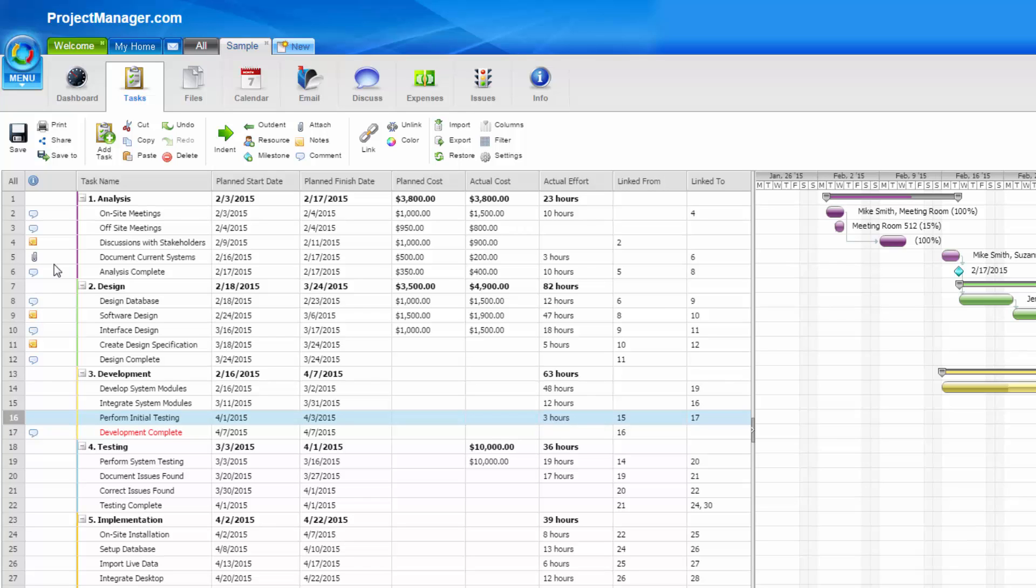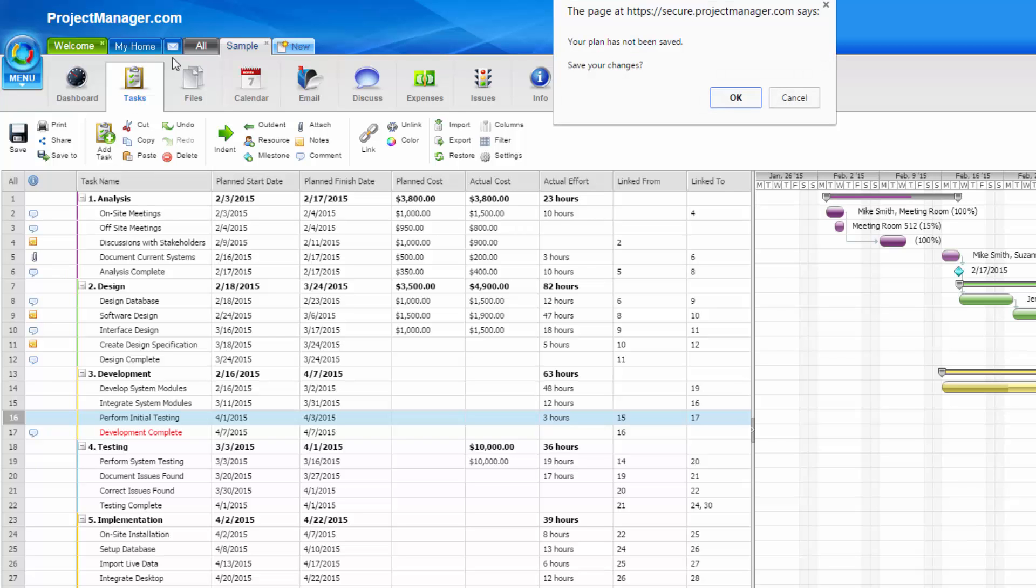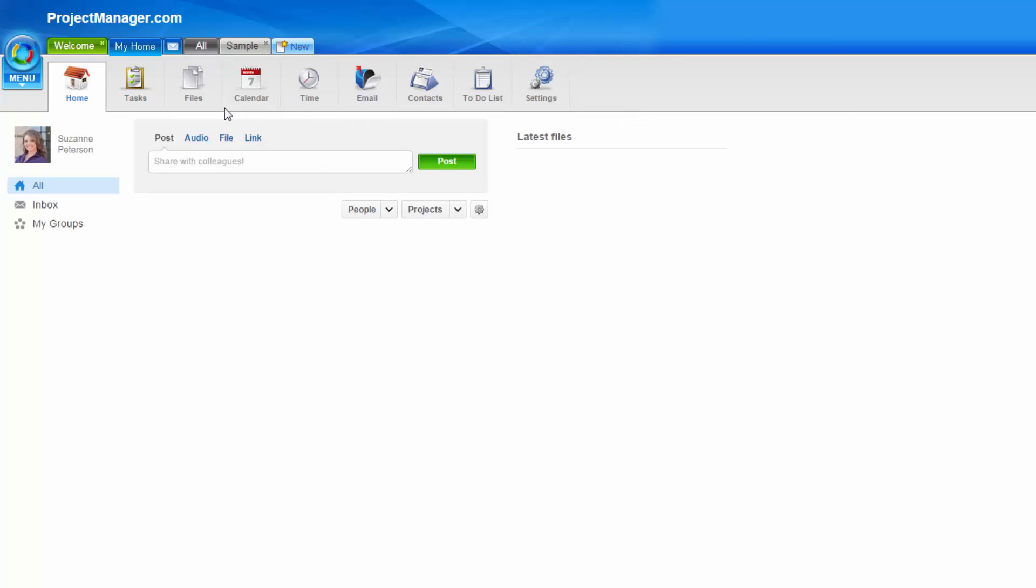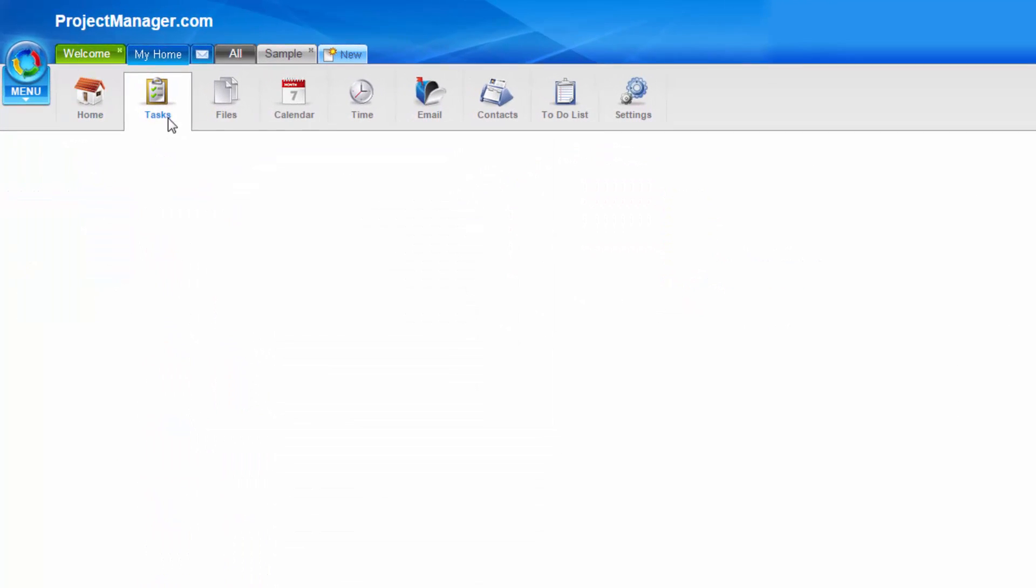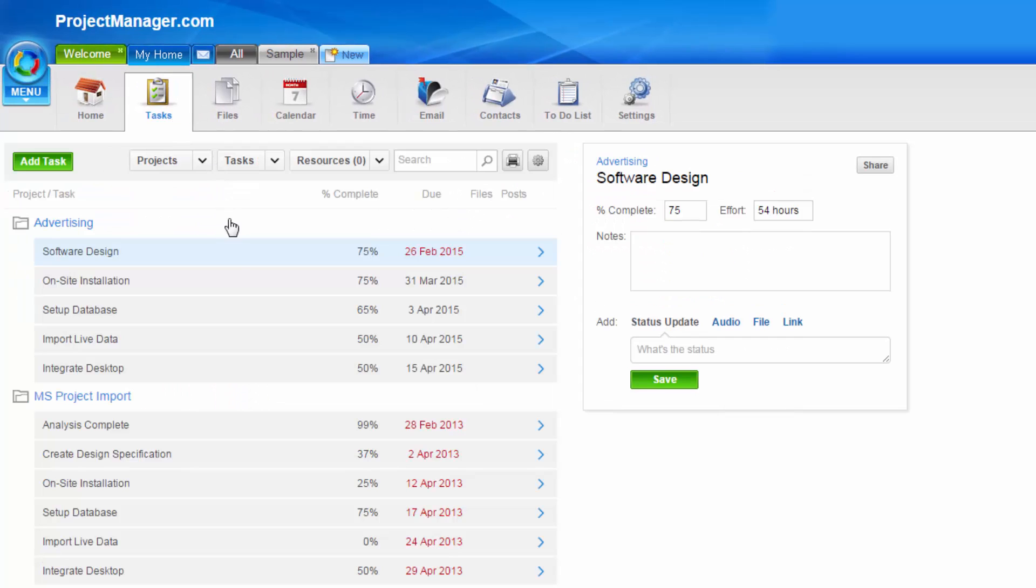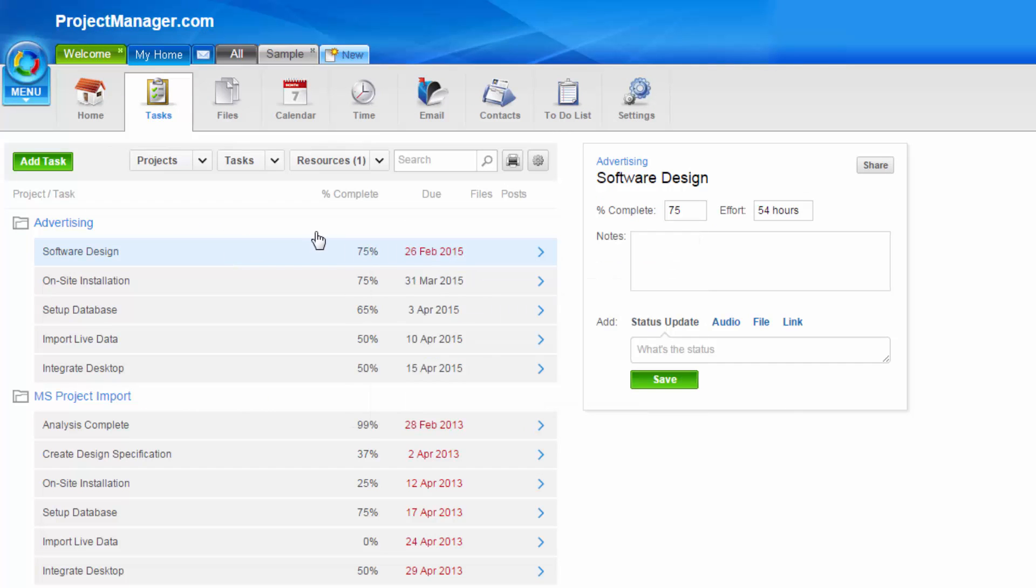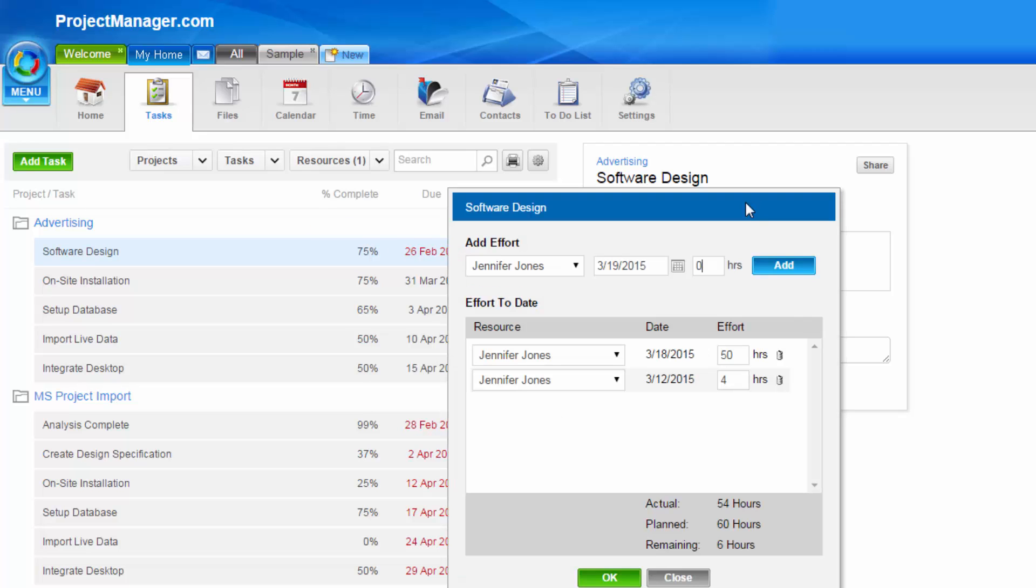Let's look at the My Home tasks screen, where you can also enter your effort per task. The information here will flow through to your task page. I can add 50 hours of effort directly to this task and that will update on my plan.